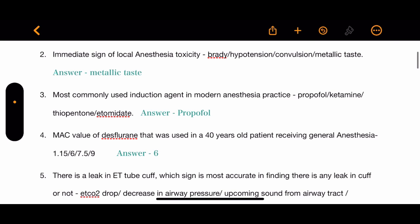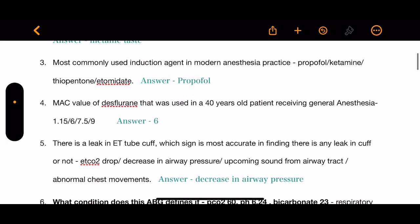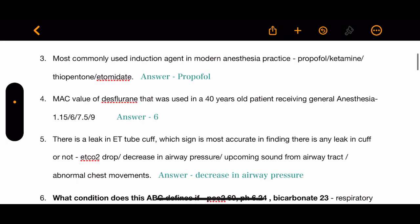Question 4: The MAC value of desflurane used in a 40-year-old patient receiving general anesthesia. The options are 1.15, 6, 7.5, and 9. The correct answer is 6.